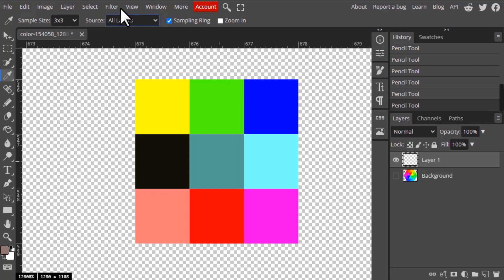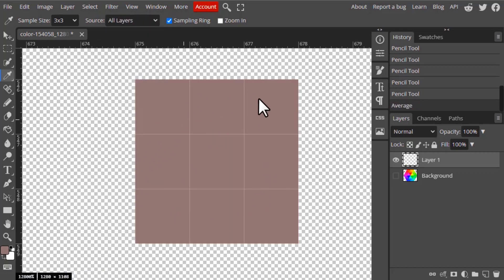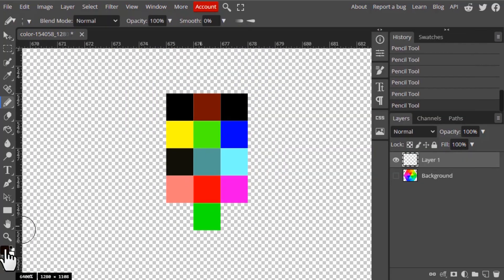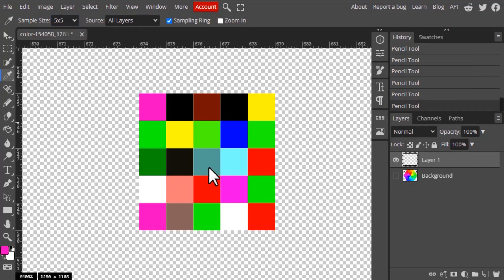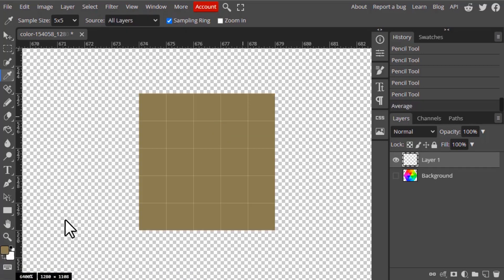To verify the average color, you can use Filter > Blur > Average — this shows the exact average, which matches the color selected by the three by three sample size. The same logic applies for five by five: it averages all colors in a 5×5 pixel area. To demonstrate quickly with a 5×5 pixel setup, selecting the eyedropper tool with five by five sample size and clicking gives the average color, which matches the result from Filter > Blur > Average. That covers the sample size option.